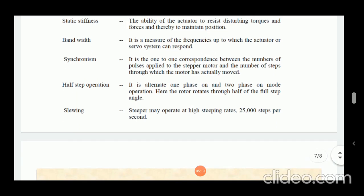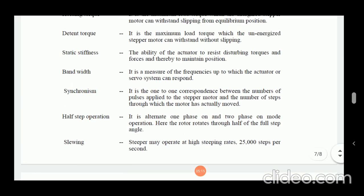In this video, we have seen about single phase stepper motor — its basics, construction, principle — and the various applications of stepper motors in various areas, and then the important or key points regarding the stepper motor. In the next video, we will start the next topic — types of motor.